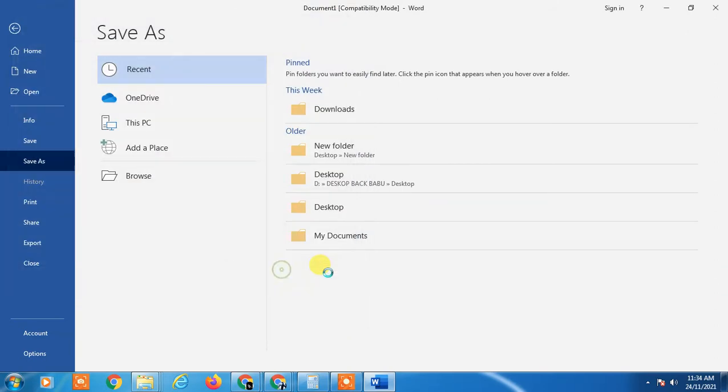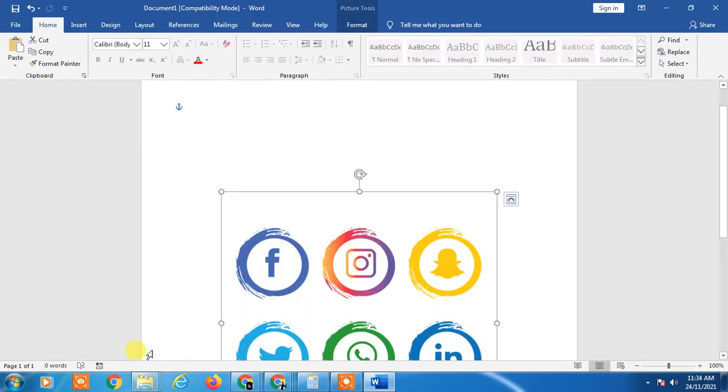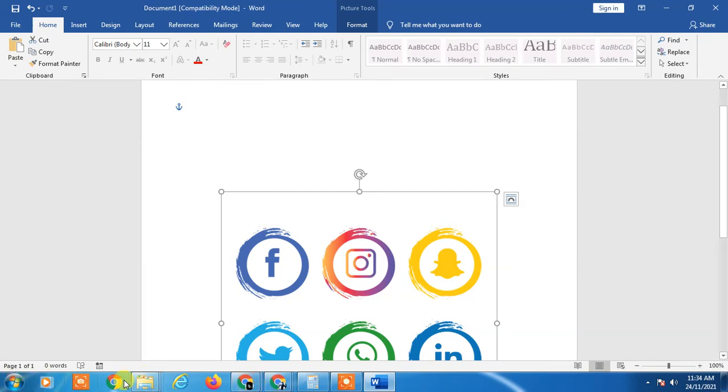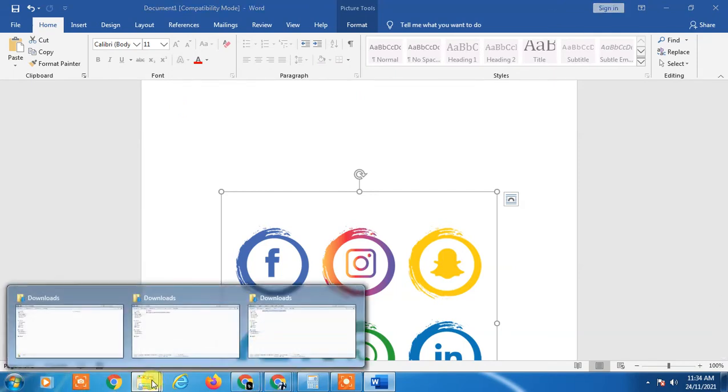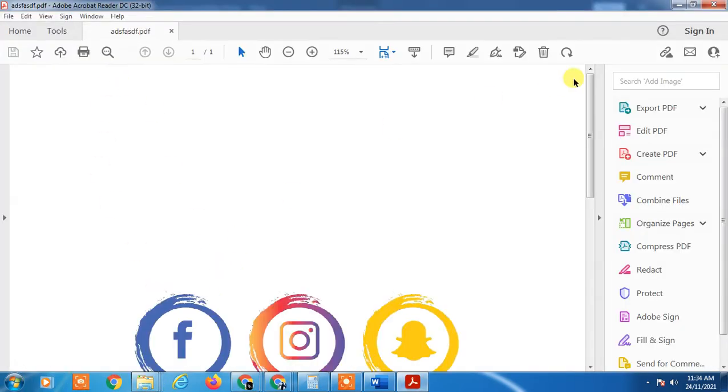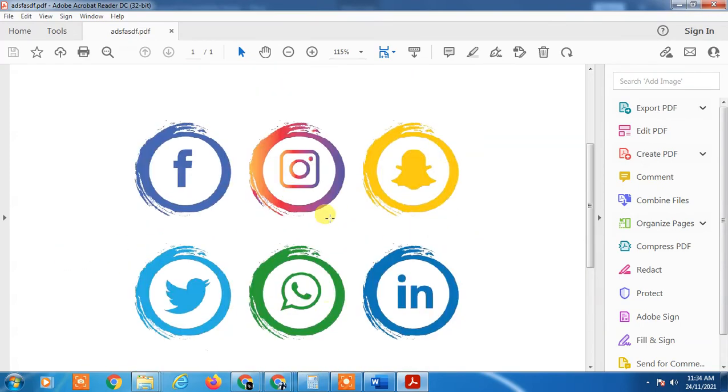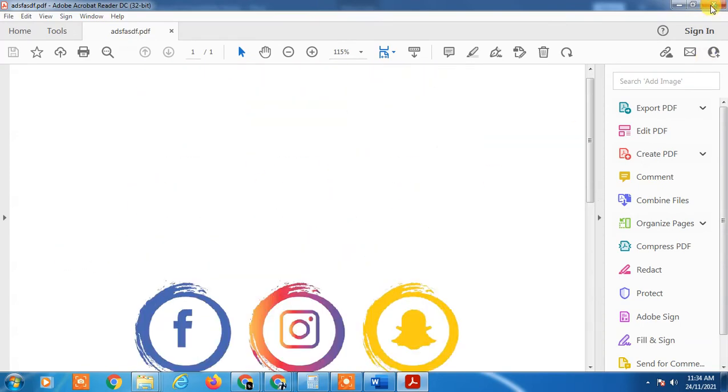And just save it. Then this file will save in PDF. Okay, so you can see this PDF file has been opened automatically.